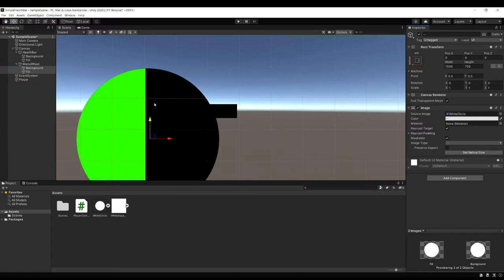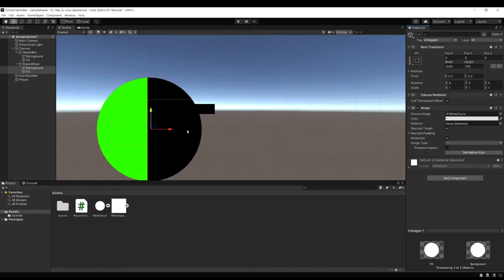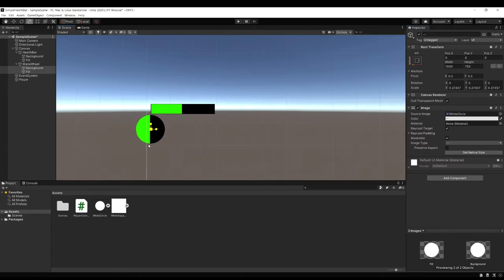And we can just select them both and scale it down to whatever size we want it to be.